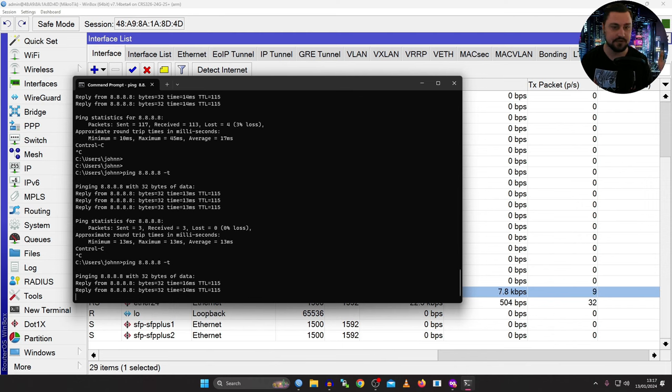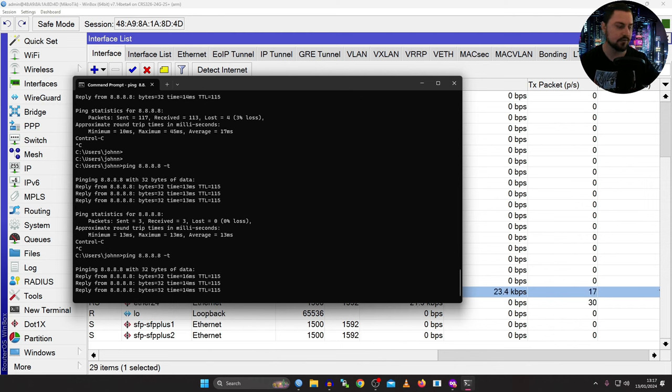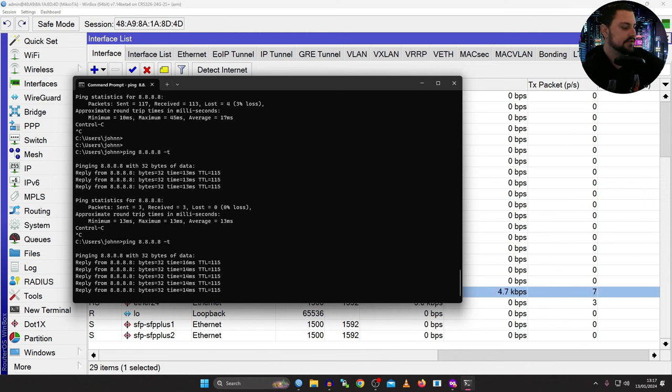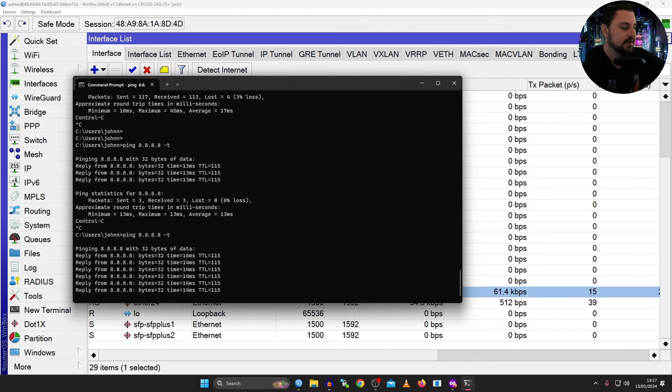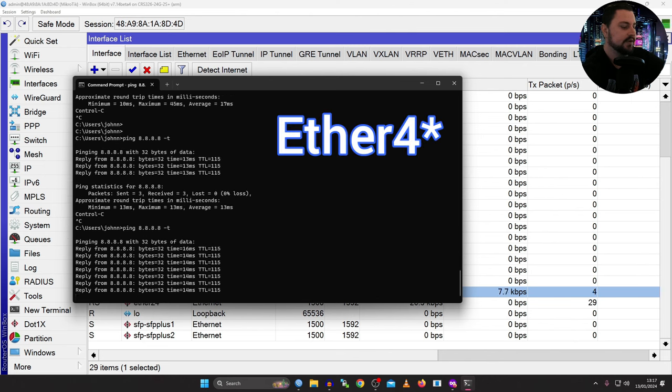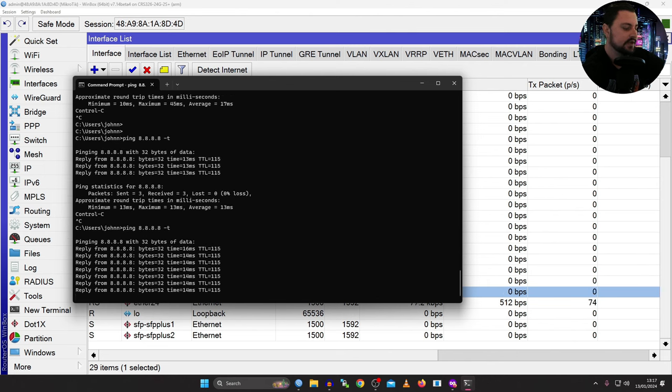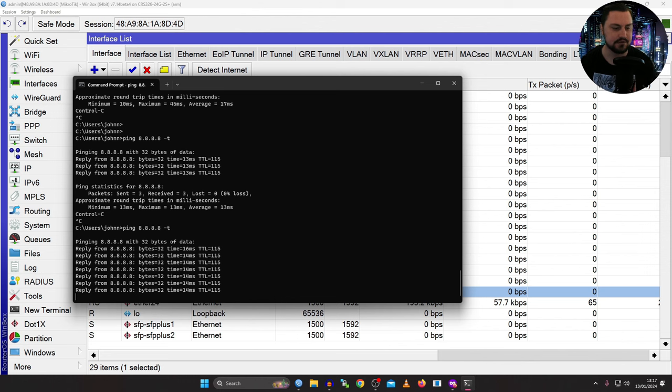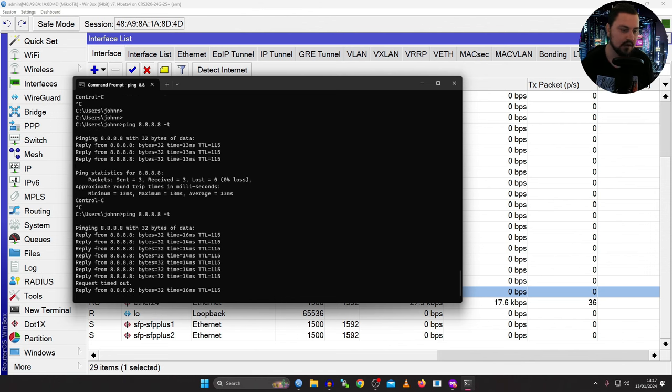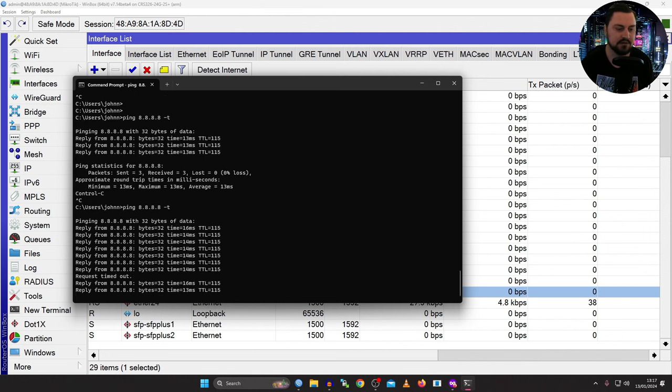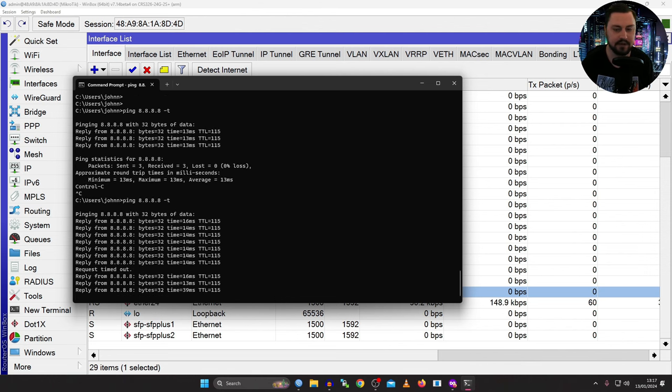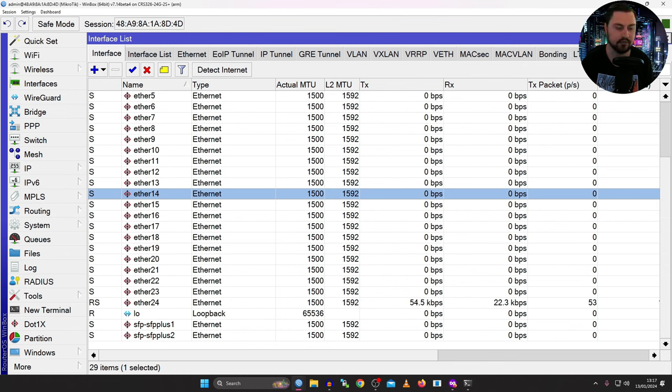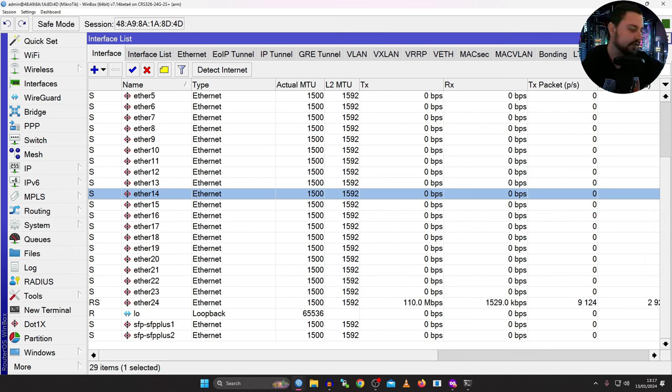So I'm going to just do a continuous ping to Google. And let me plug out one of these interfaces. I'll plug out ether3 going from the HAP AX3 down to the switch. I think it connects onto ether23 on the switch. And then we see, I dropped maybe a single packet. But things keep working. It doesn't effectively just die completely. So we still have that layer of redundancy.